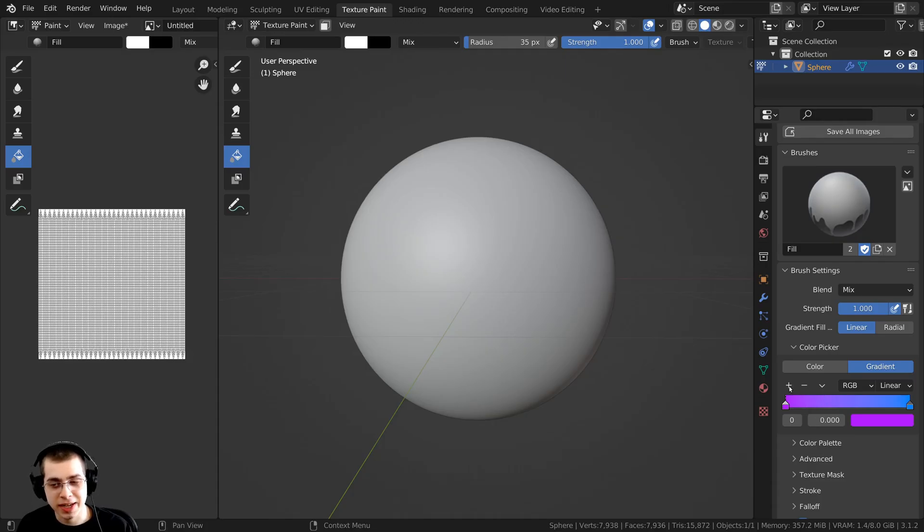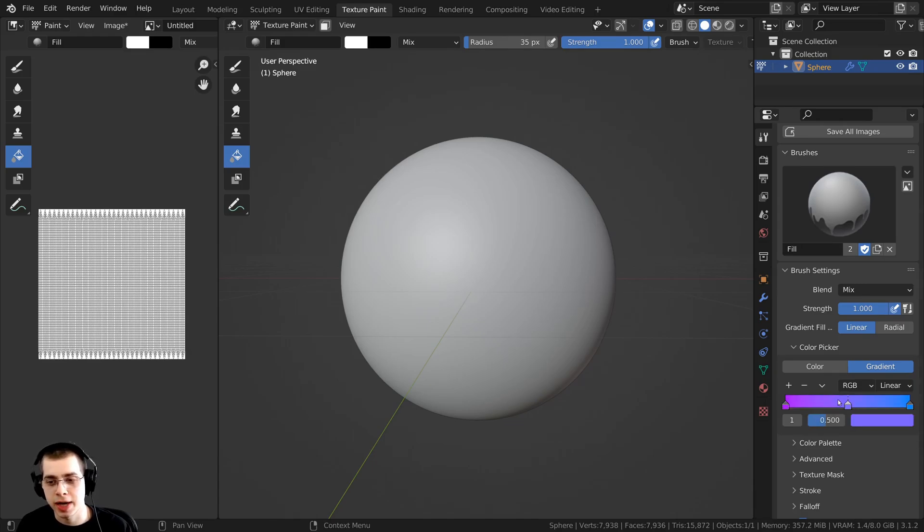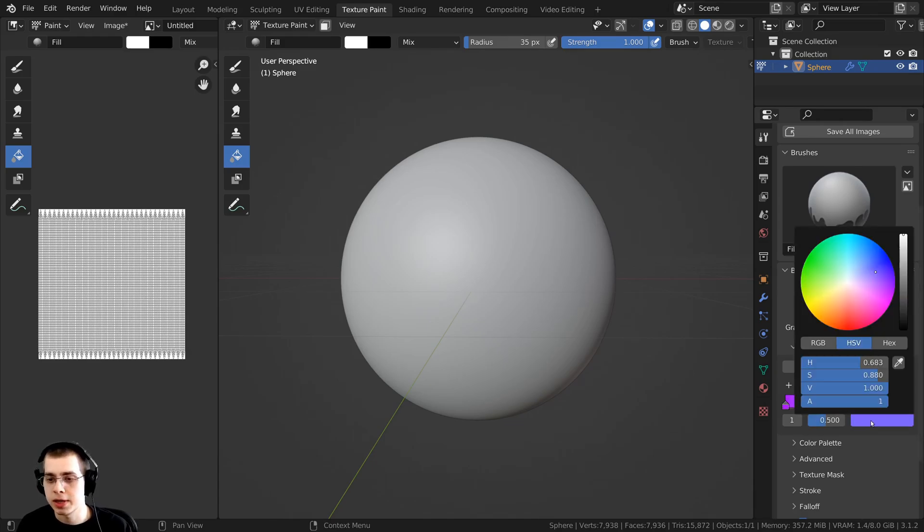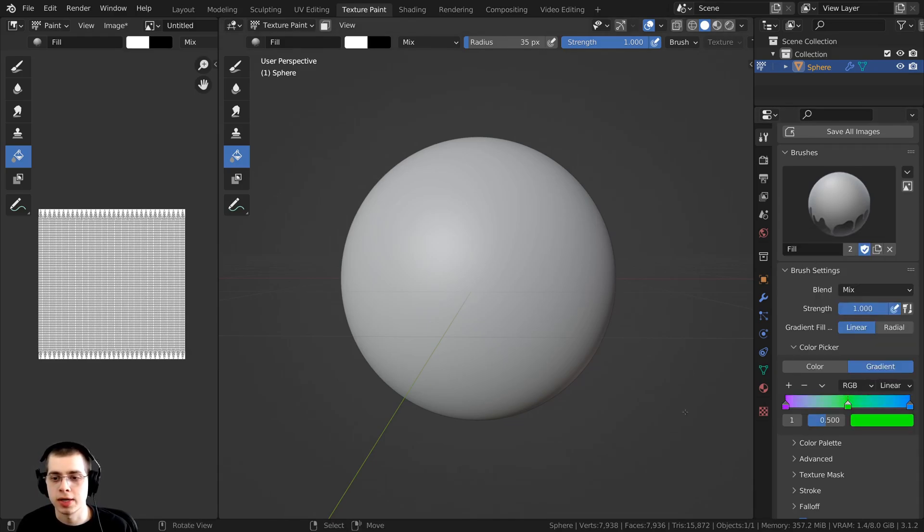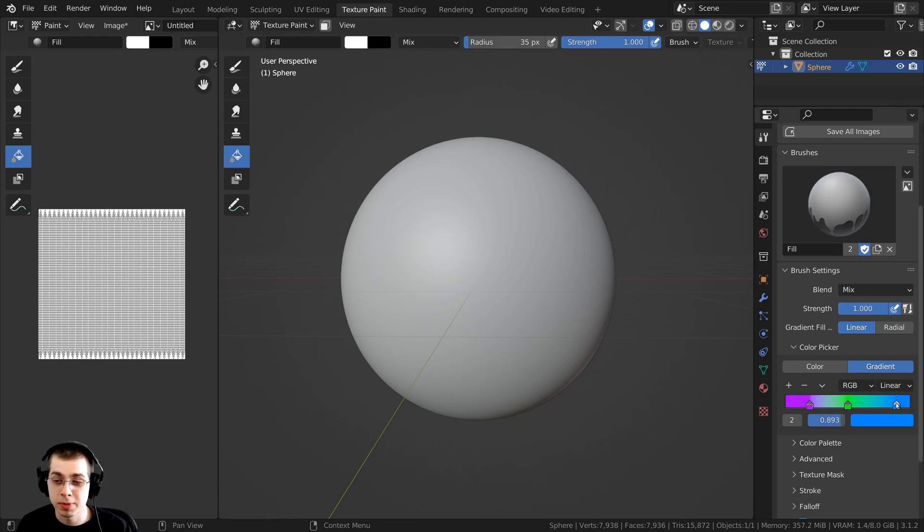You can also click on the plus icon right there and that's going to add a new tab. Then you can click on the color here and create a different color. You can of course drag these around if you want them to be more contrasty.